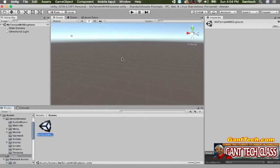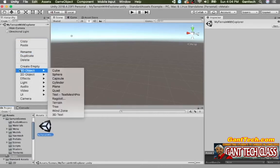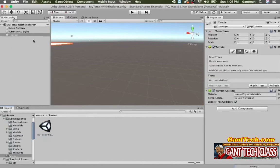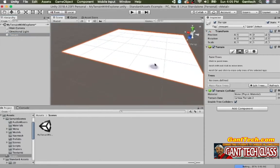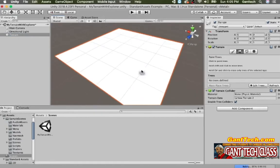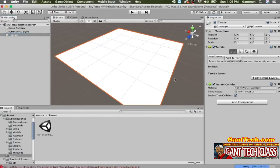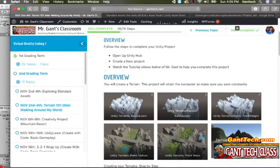Inside of here is where we're going to build out our terrain. I'm going to right click, do 3D Object, and select Terrain right here. Let's zoom to that terrain. You can see this is a terrain — it looks like a plane, but it's actually not. When you click on terrain, you can tell it's not a plane because over here you have some different tools that you can use. The first part is making mountains.